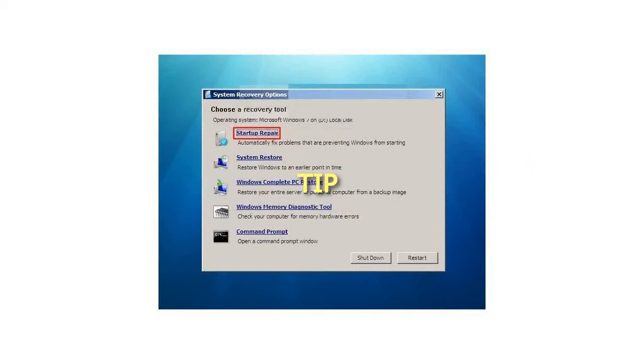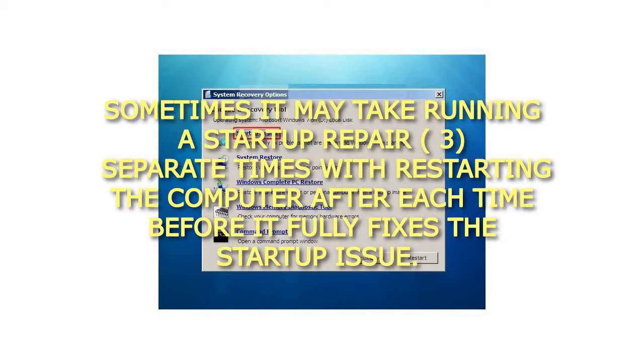Tip: Sometimes it may take running a Startup Repair 3 separate times with restarting the computer after each time before it fully fixes the startup issue.